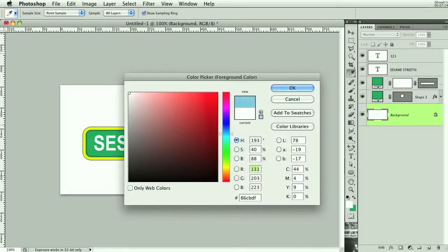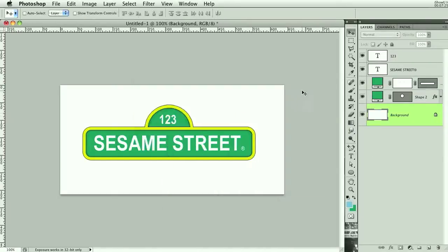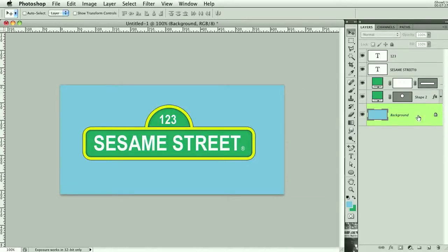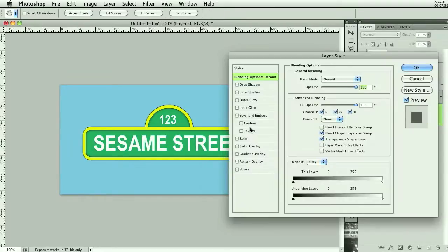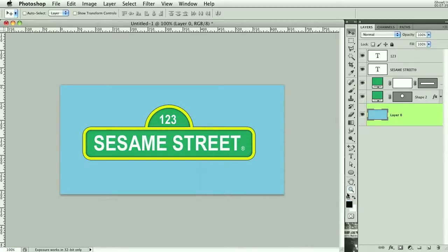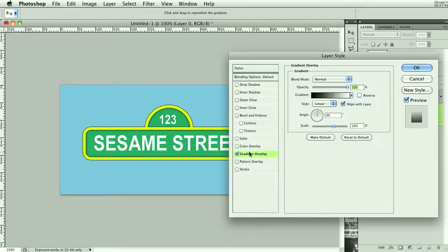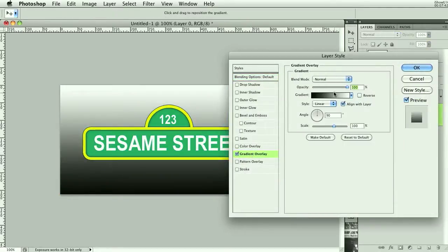Let's give it a sweet background so we can finish this off. Going to go with light blue. Double-click to unlock that background layer, double-click it again. I'm going to make our colors default by clicking D and then X to make the white the foreground.